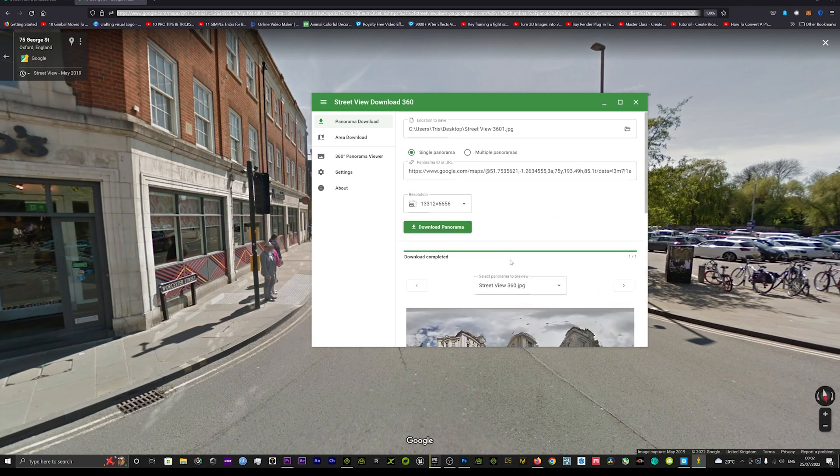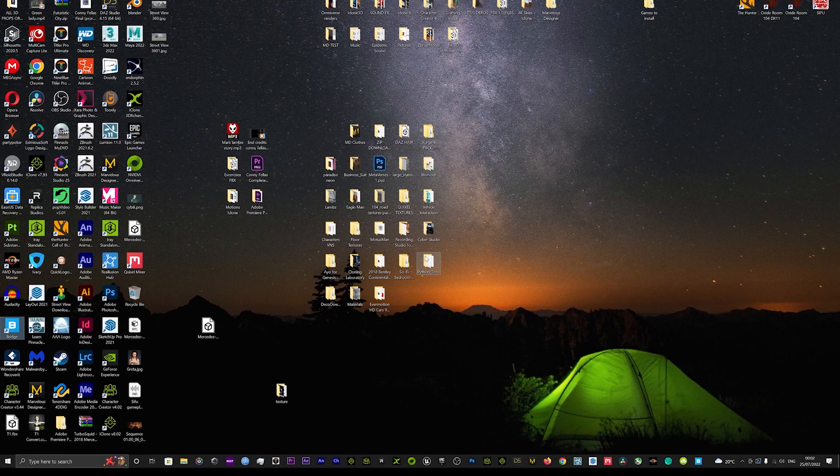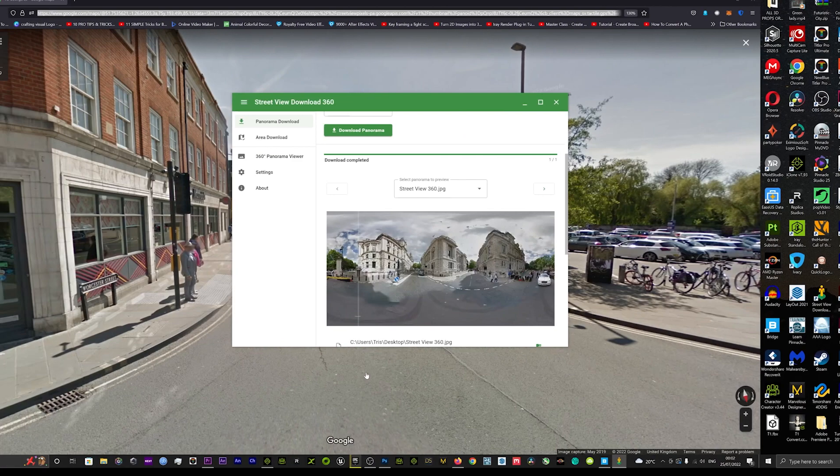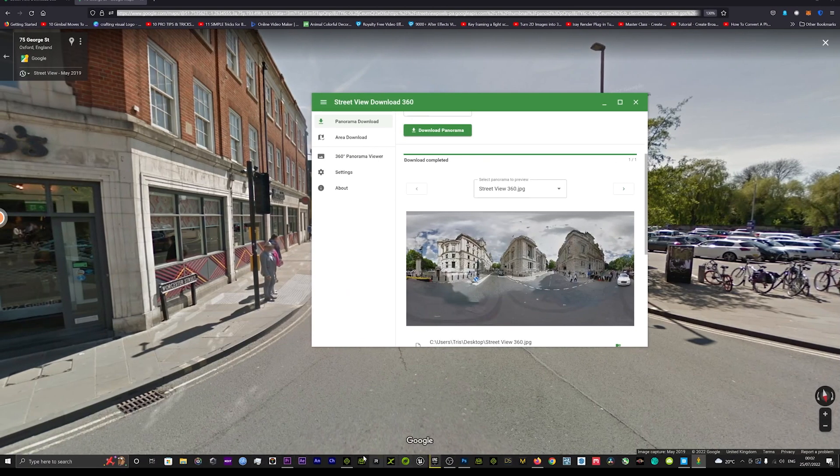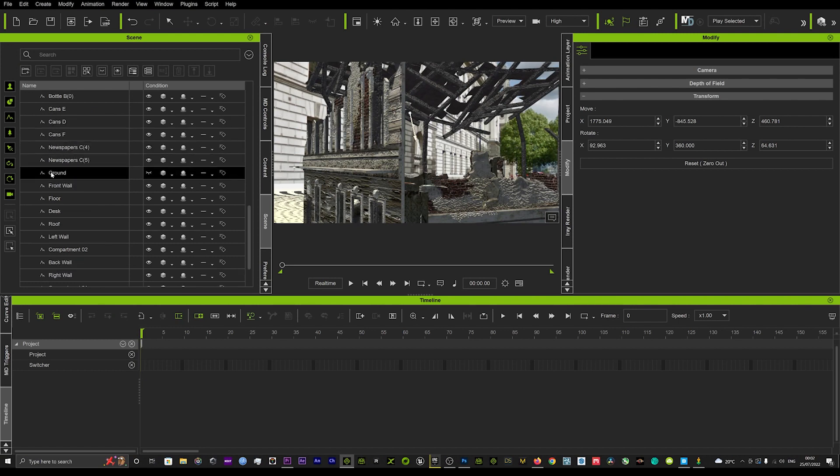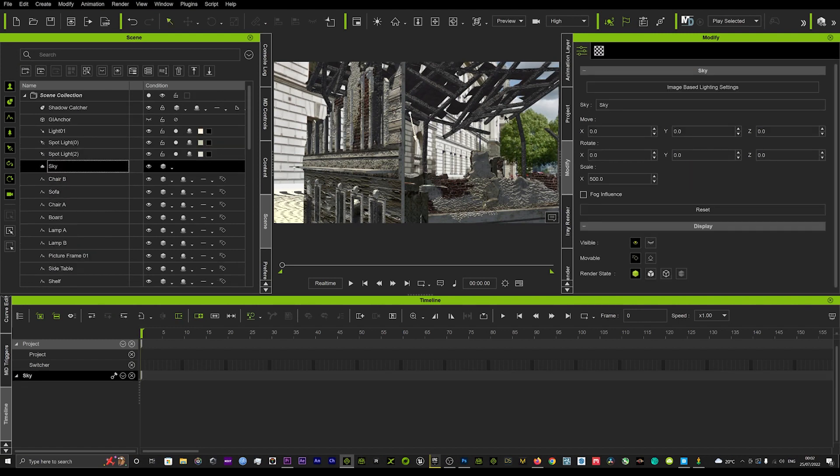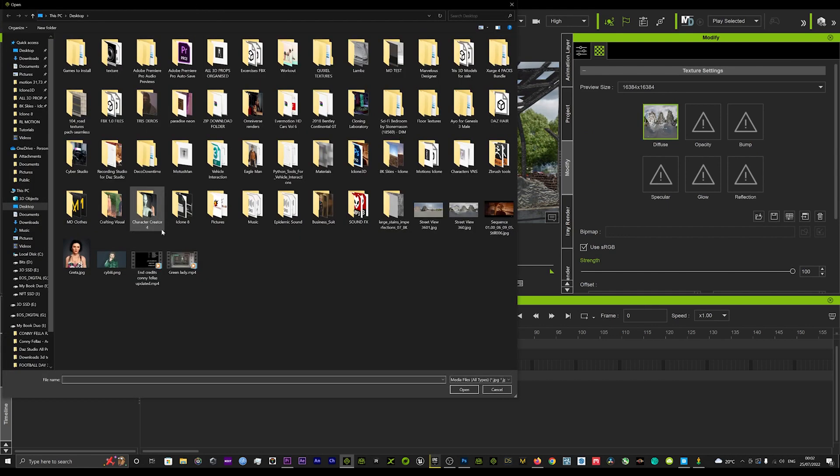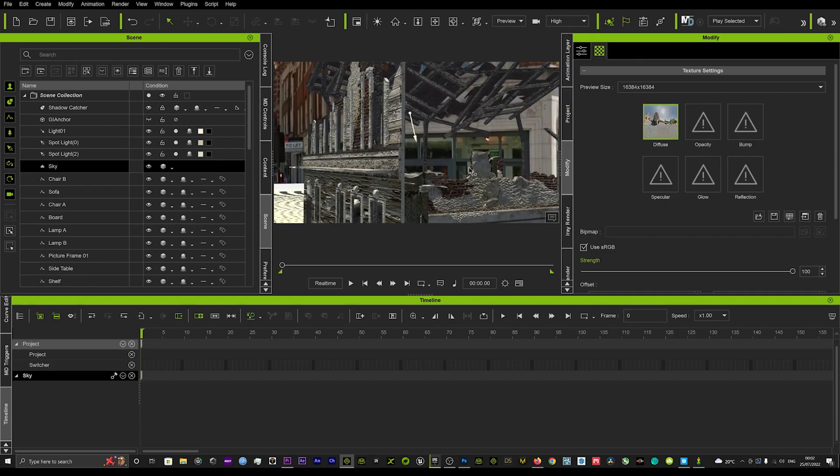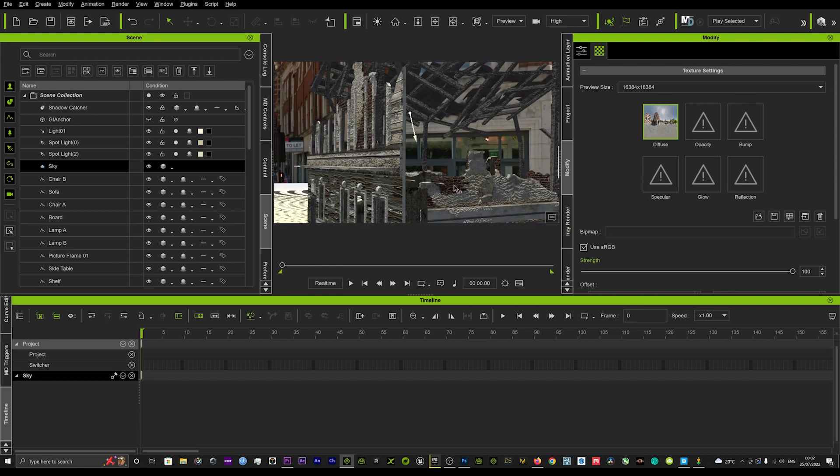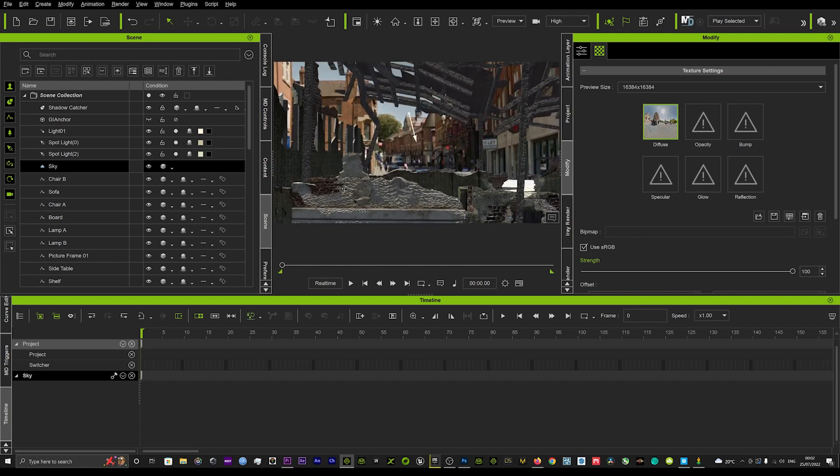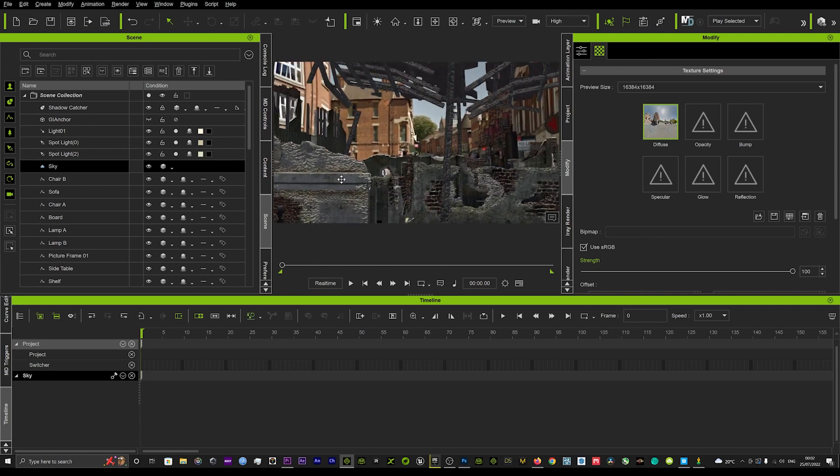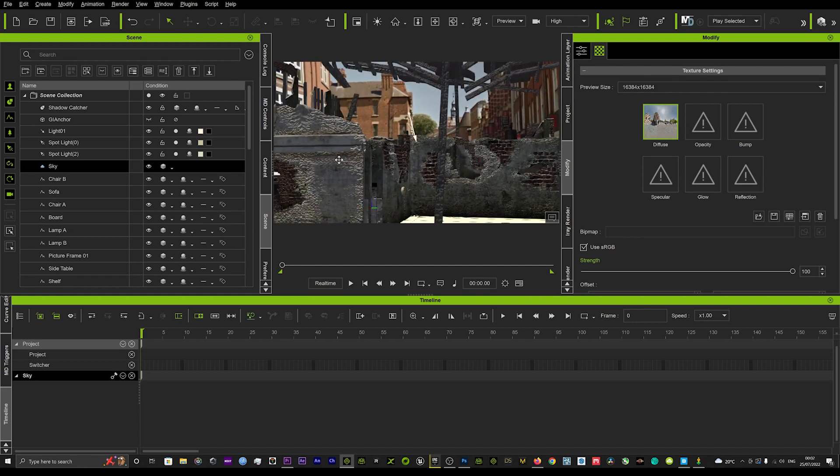I think that's downloaded now so if I go onto my desktop that should be there. We'll go back to iClone and we'll go back to our sky and we'll just load in that other texture that we just downloaded. I believe it was this one.